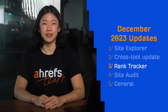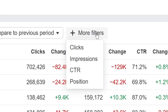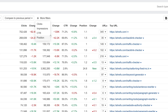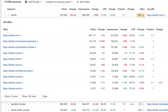Moving on to Rank Tracker. In the GSC Keywords report, you can now filter by clicks, impressions, CTR, and position. We've also added a URLs column which shows you the number of pages ranking for a keyword. Just click on a number to open a nested table and see all URLs.